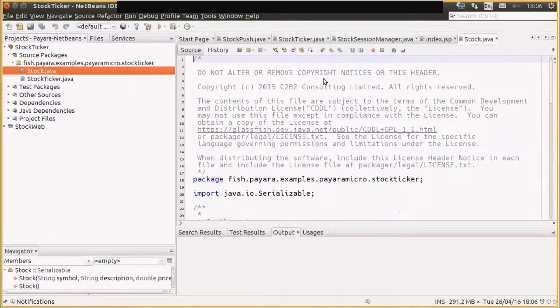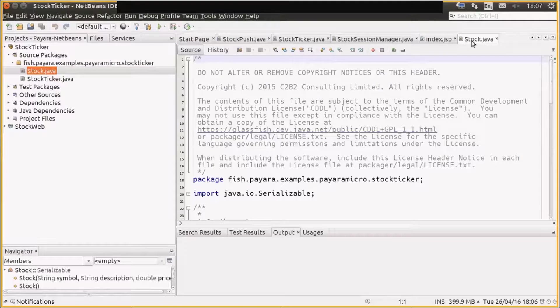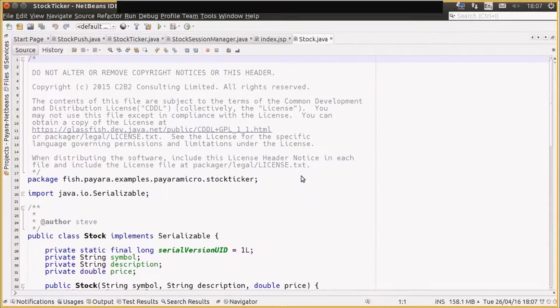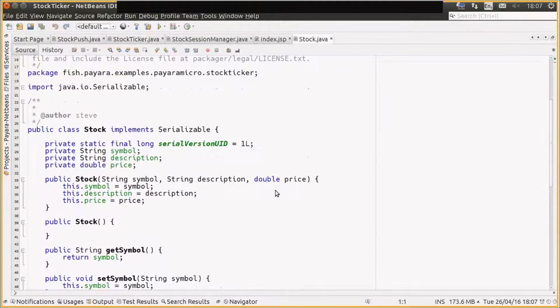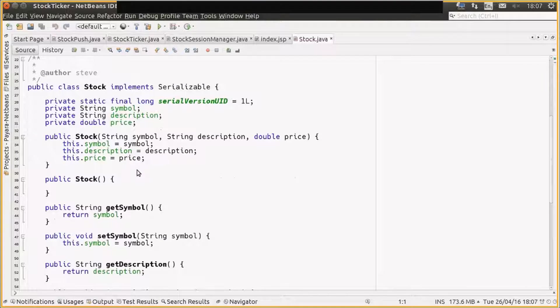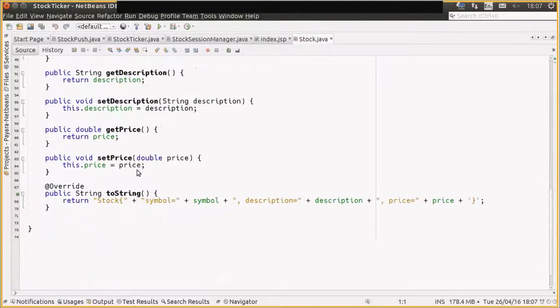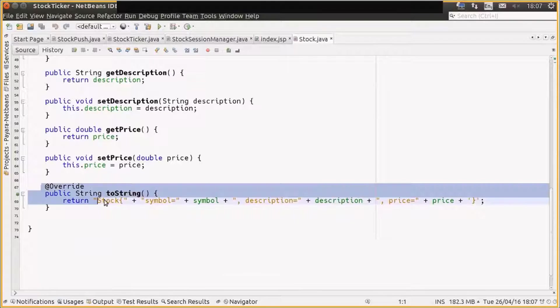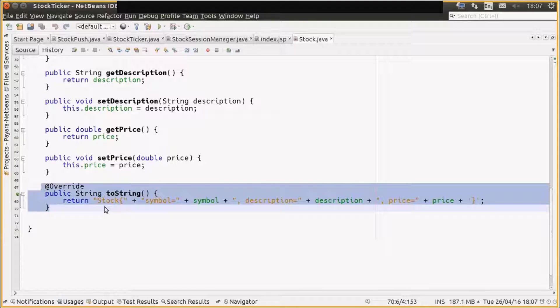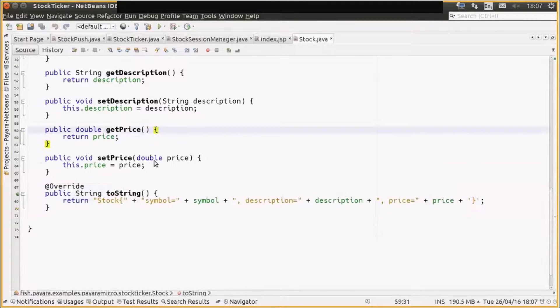It has two classes in it. One is the stock POJO, which we're going to send over the network, which is pretty simple. And I've overrode the toString method to give a JSON just so the code's simple.